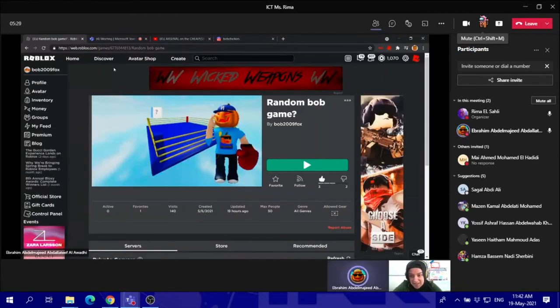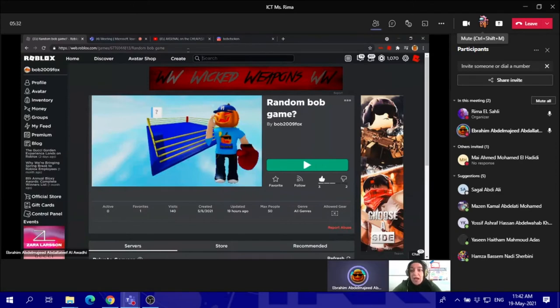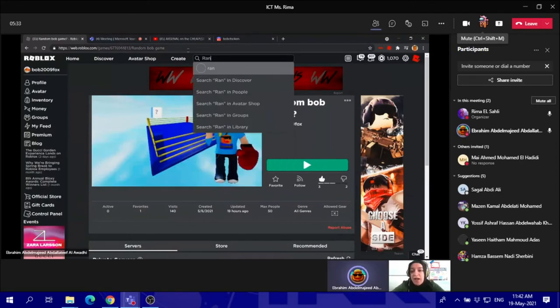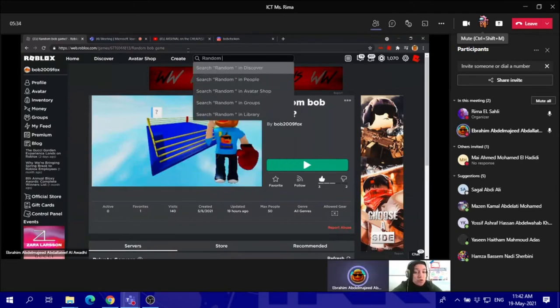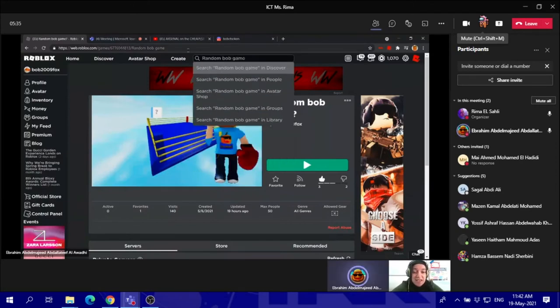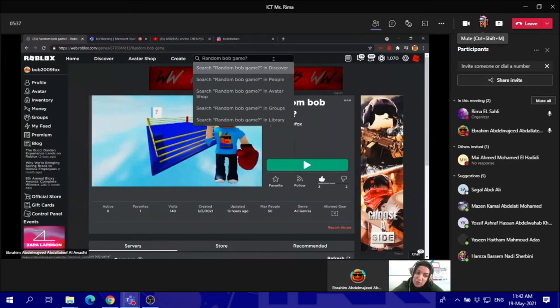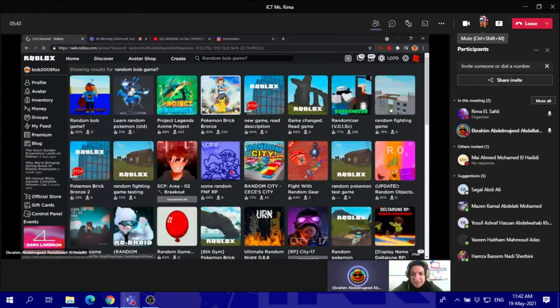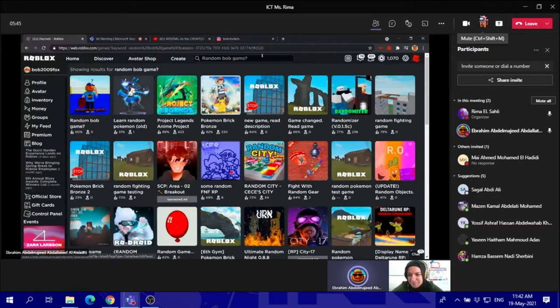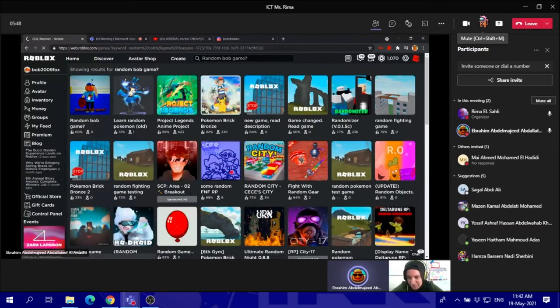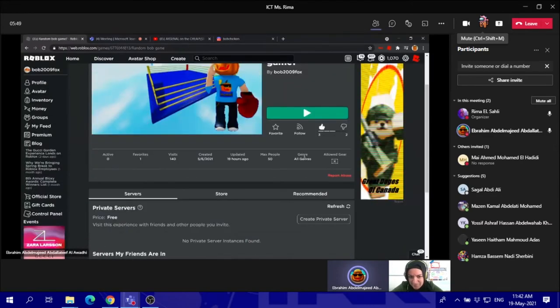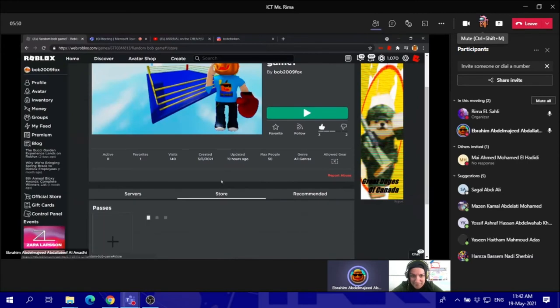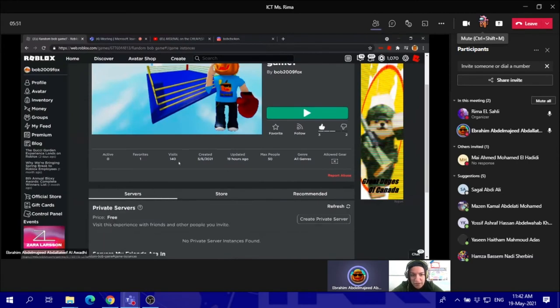Well, actually, yes. This is the game. It's called Random Bob Game. I want my viewers to go check it out and try it. Tell me what do you think and comment in my comments below. Well, you can search it out by searching up Random Bob Game. You can find the game. As you can see here.